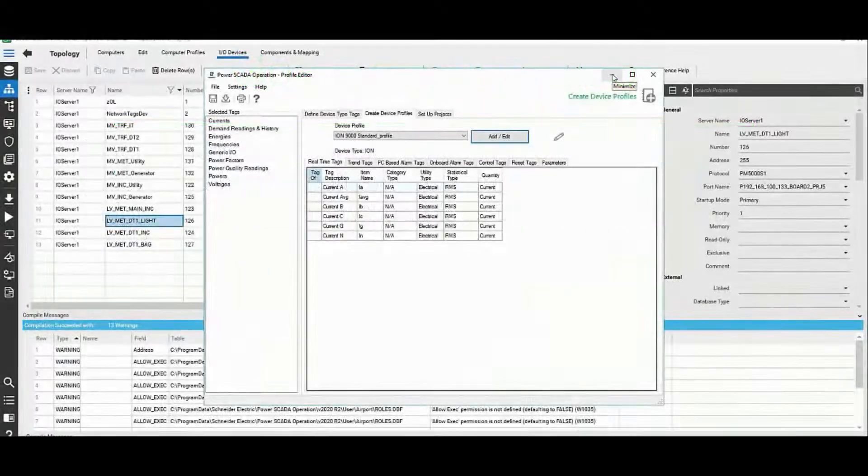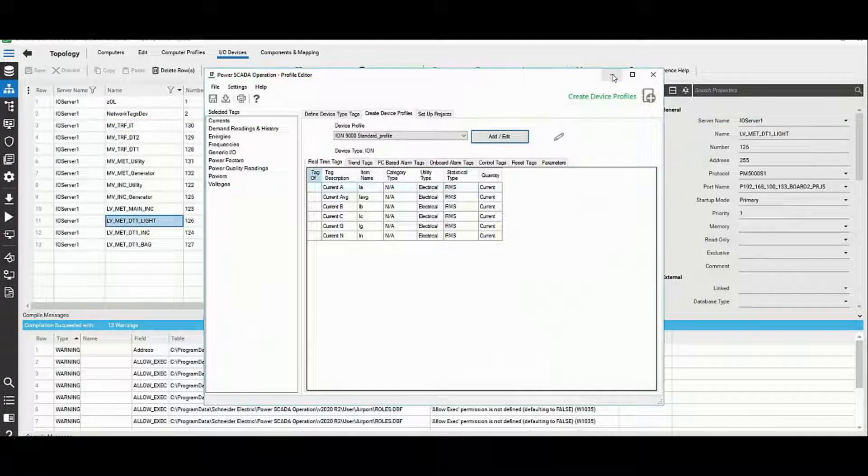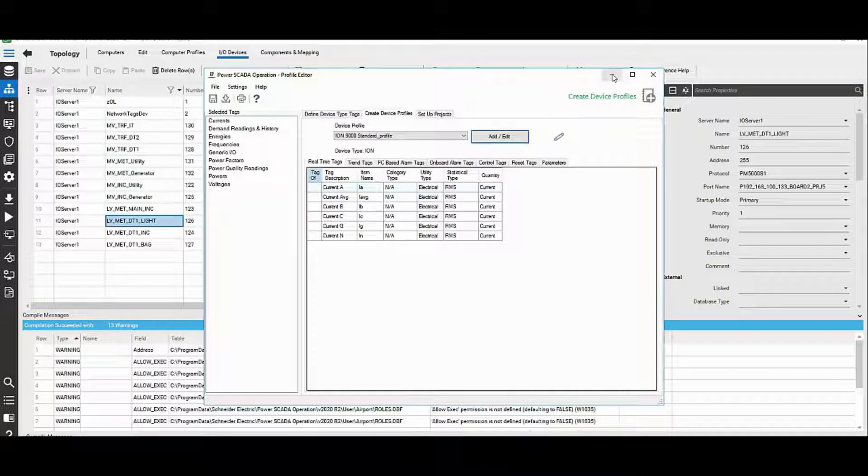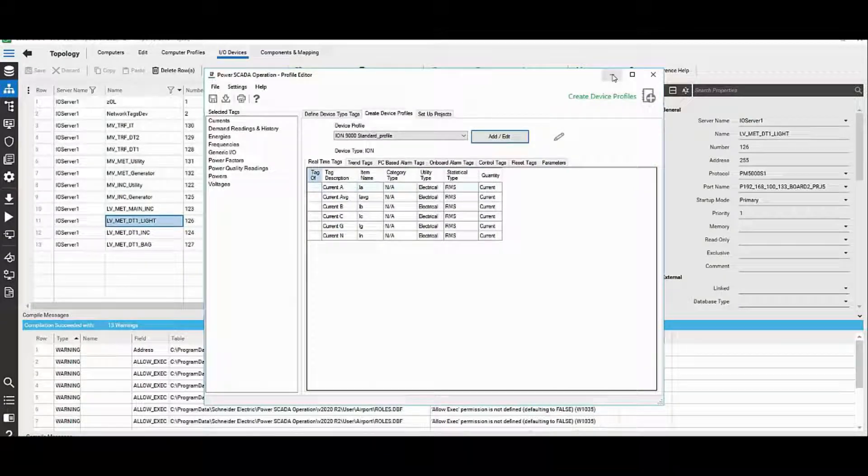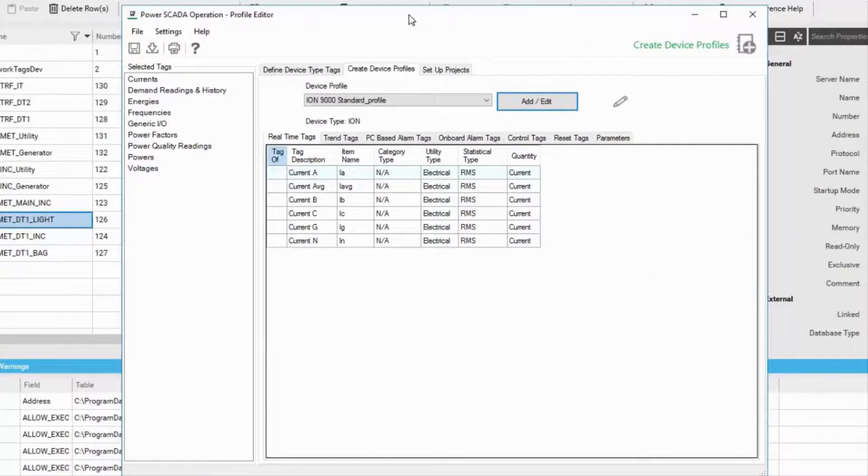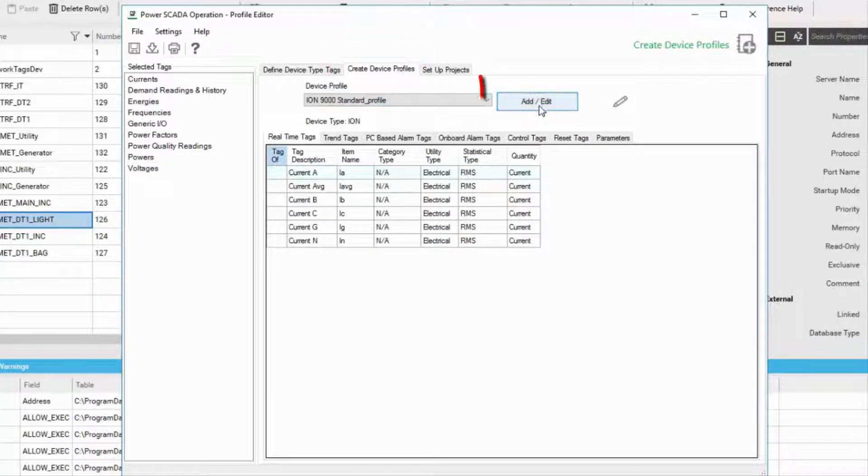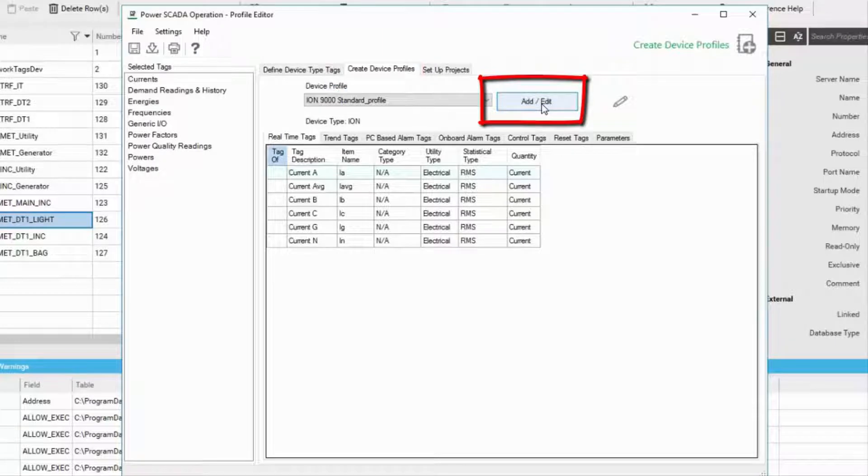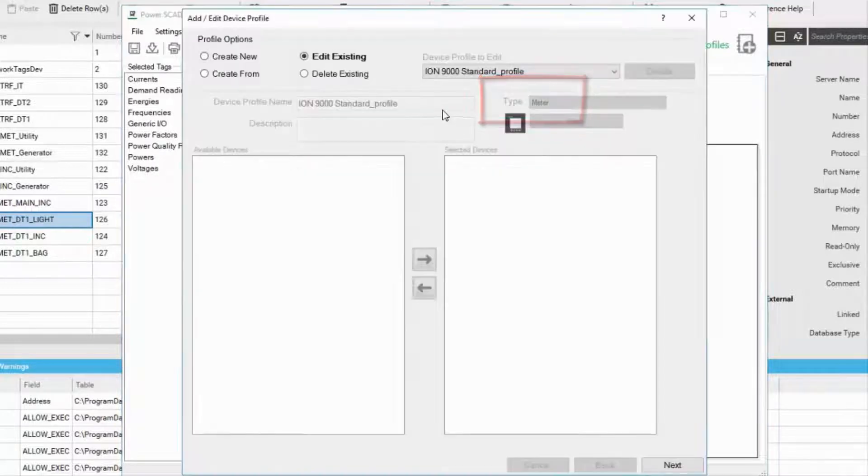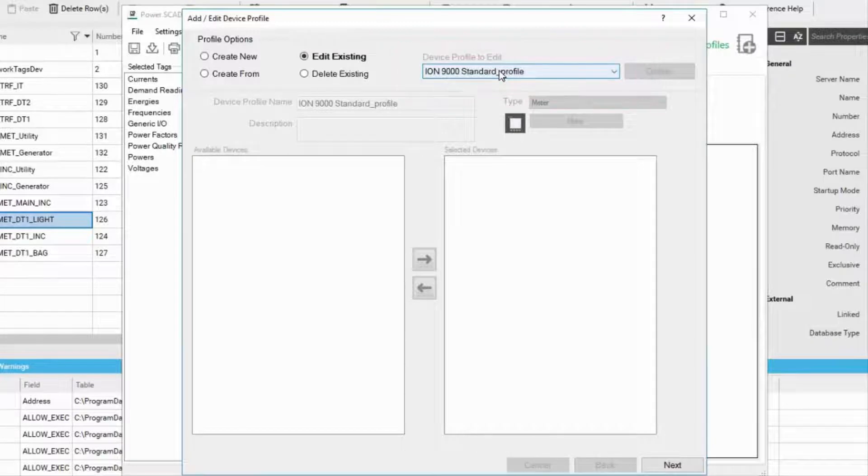Let us understand how to configure trends and trend intervals for the variable tags in your project. To do this, open up the profile editor. As you see, the profile editor is already open here. Navigate to the device profile section and click on add or edit.